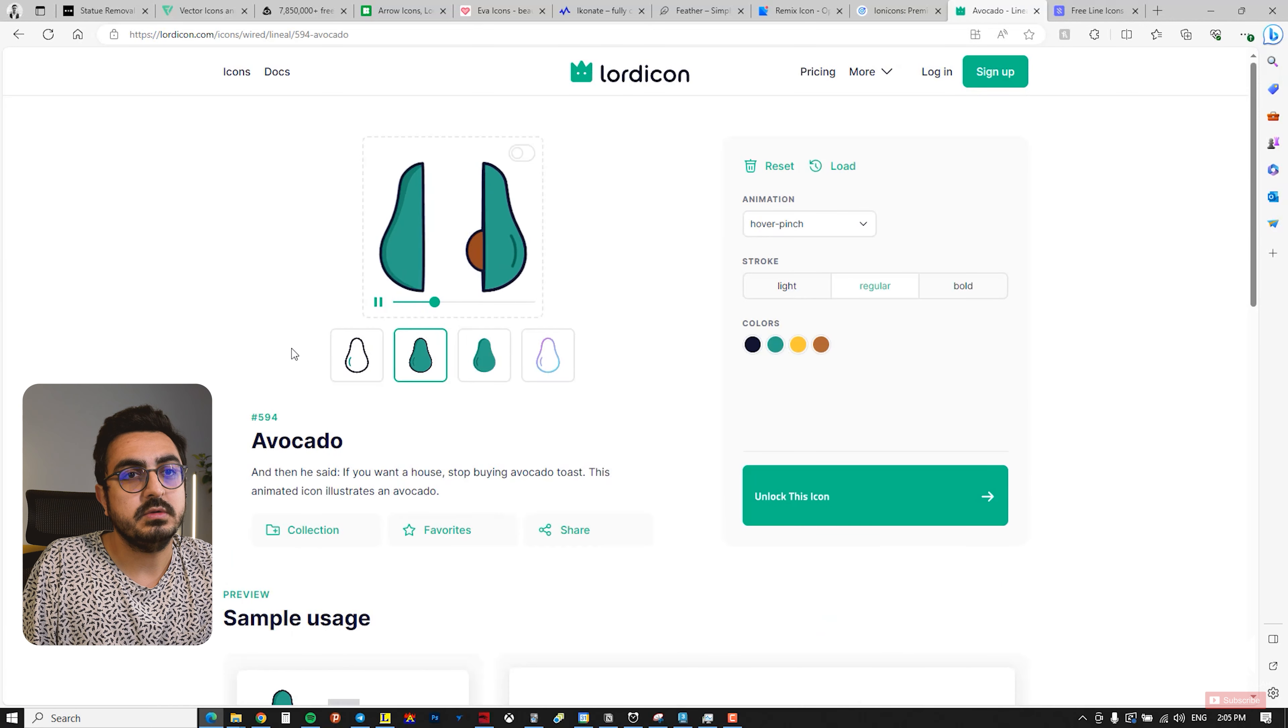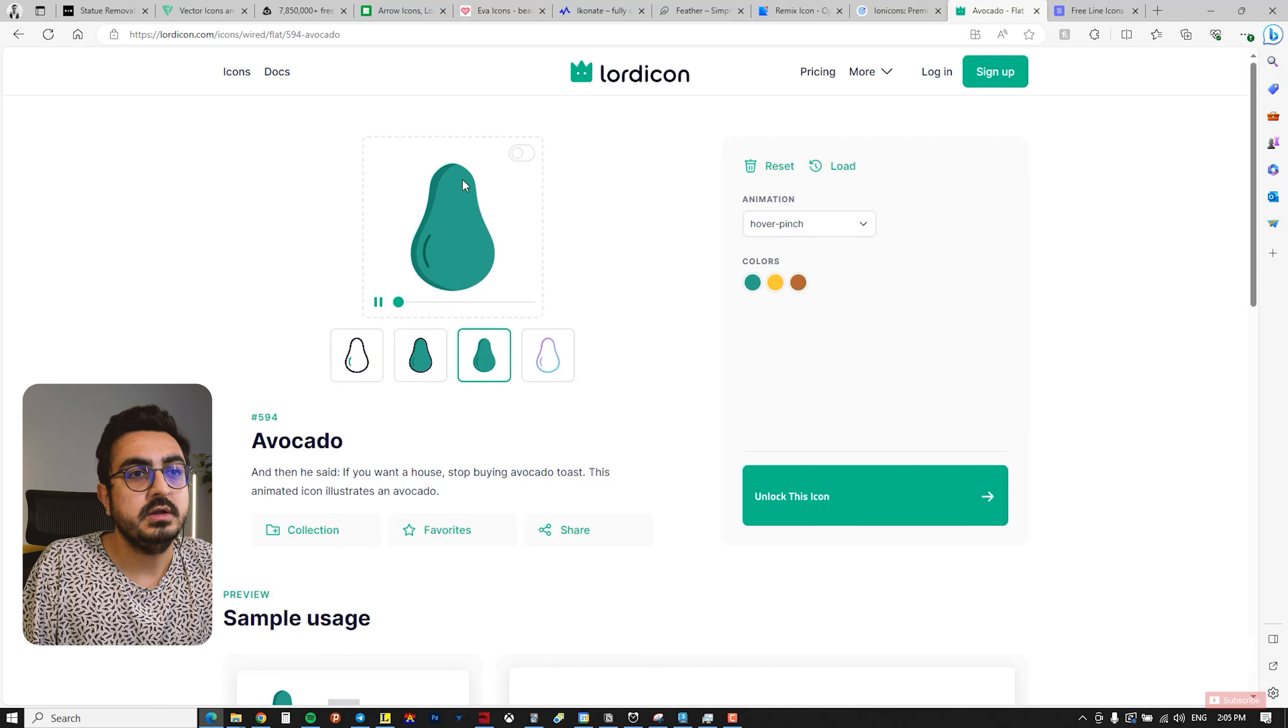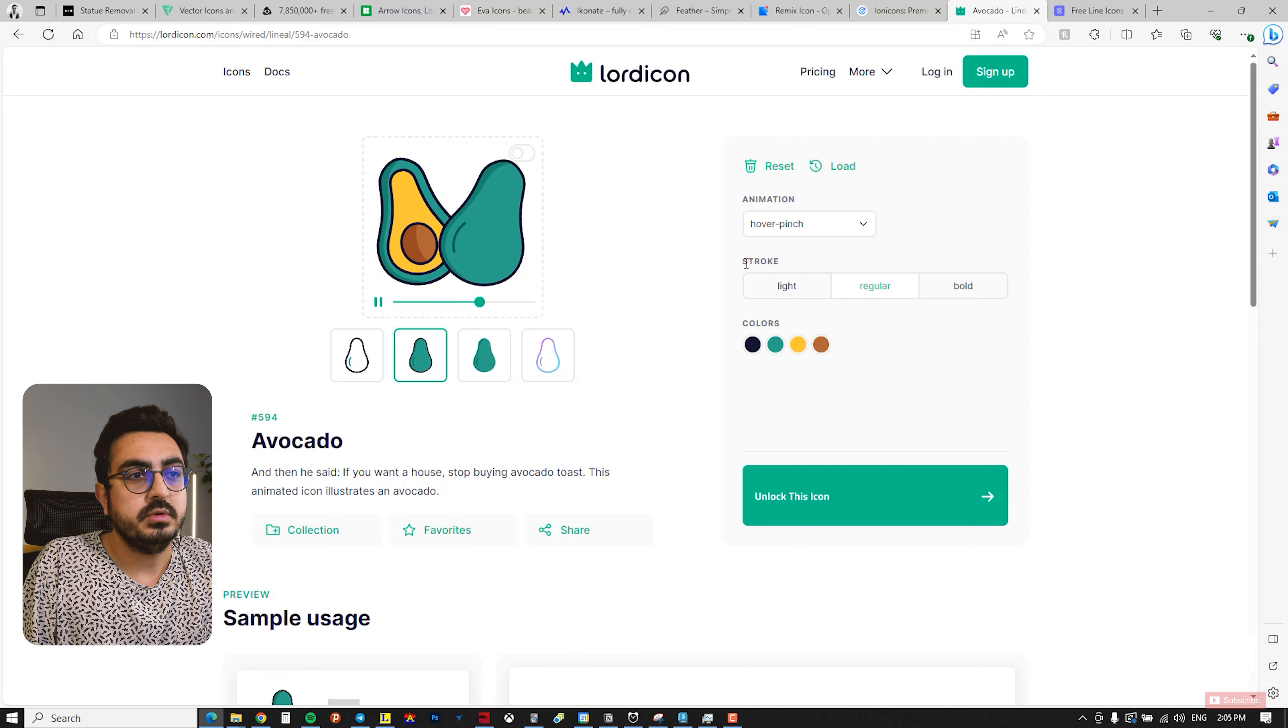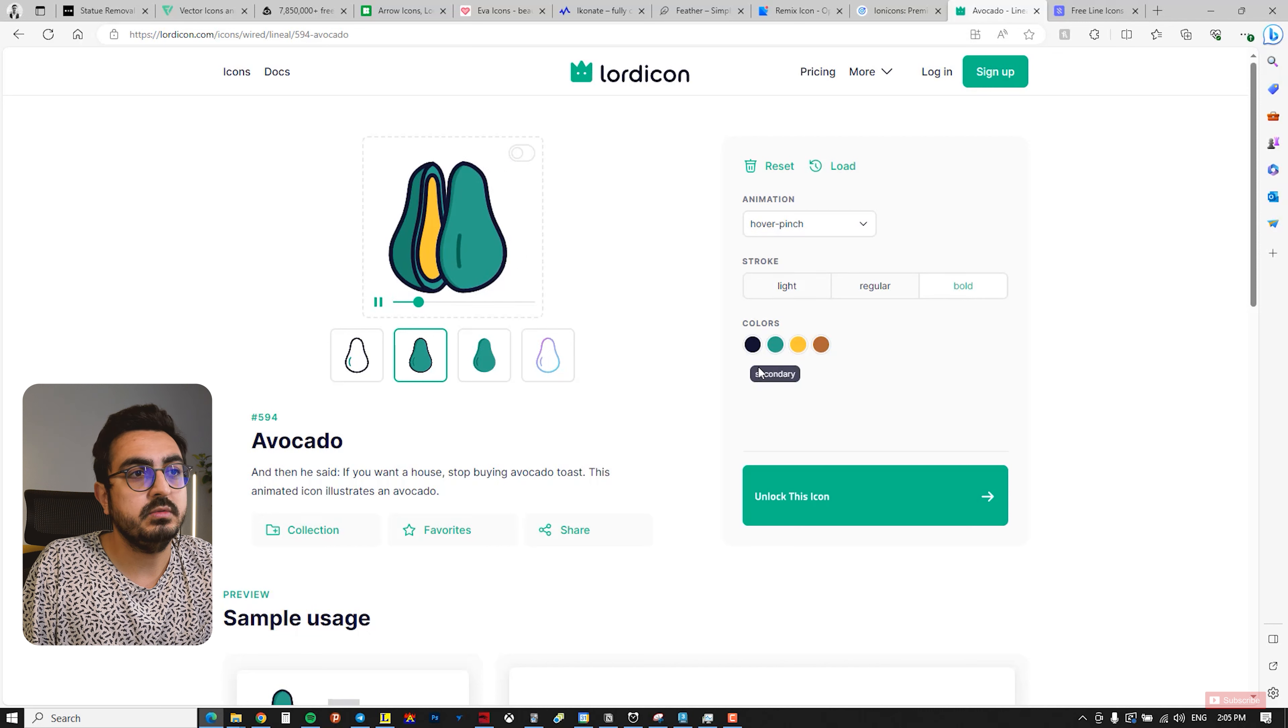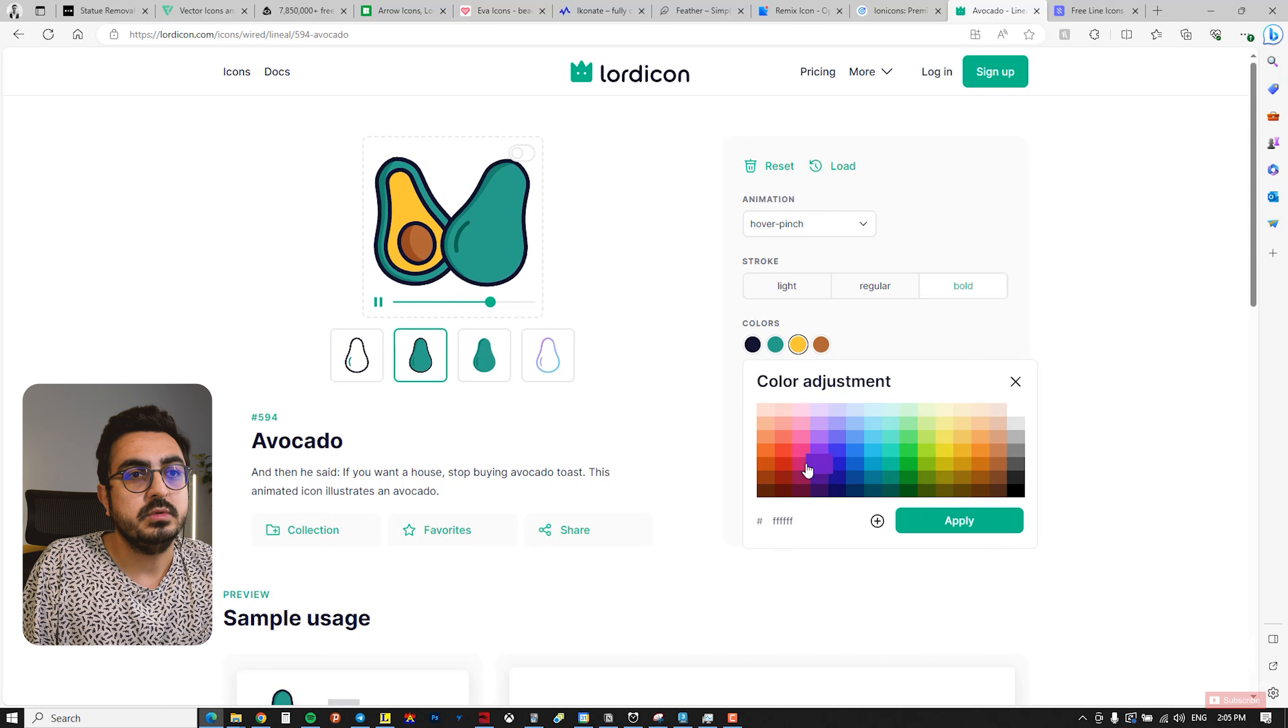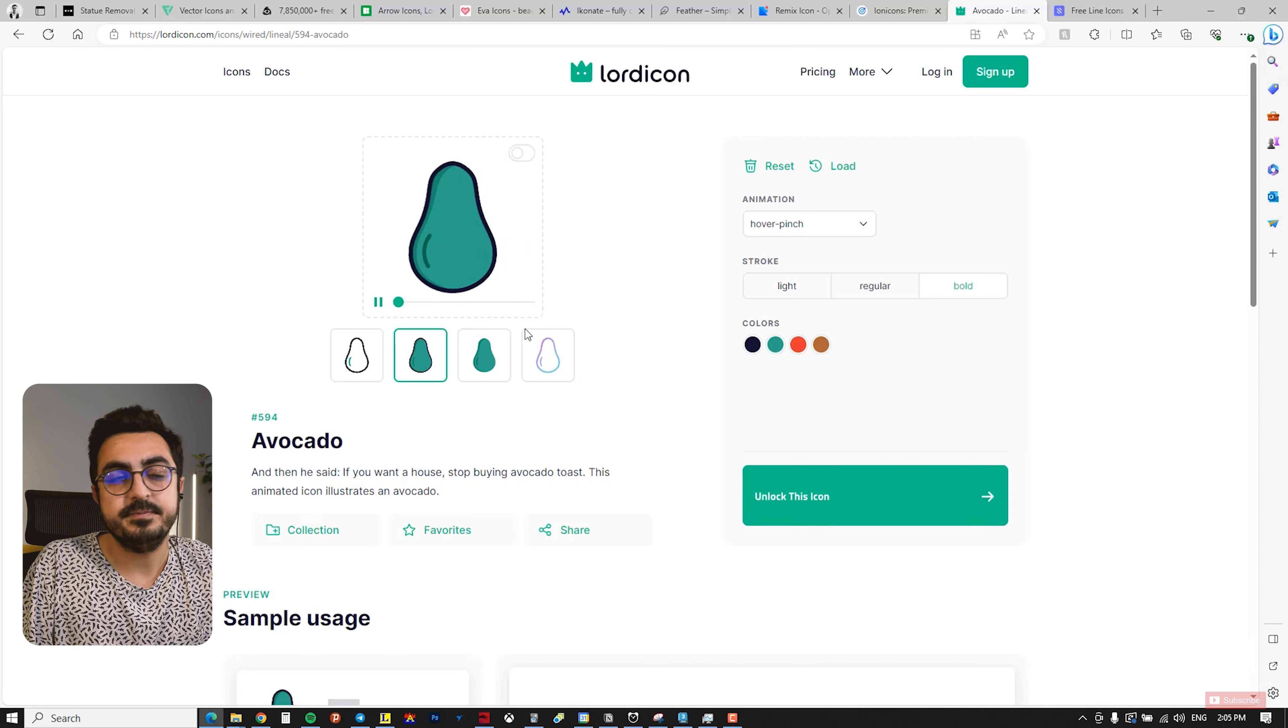The site provides various customization options. For example, if you choose avocado, you can modify it in four different ways: only lines, line and color, only color, or another different style. I choose this one. You can change it to have a stroke, adjust the stroke style to light, regular, or bold, and even change the colors. You can replace the yellow inside avocado, for example, with red, making it look really cool. This is really insane.